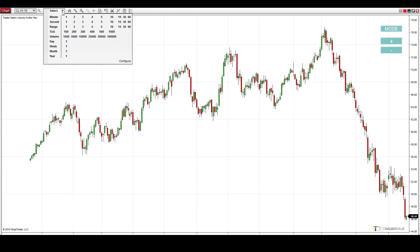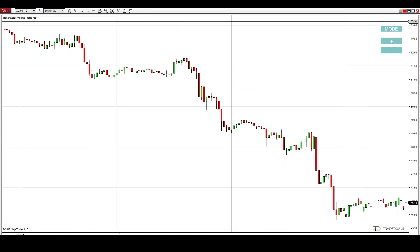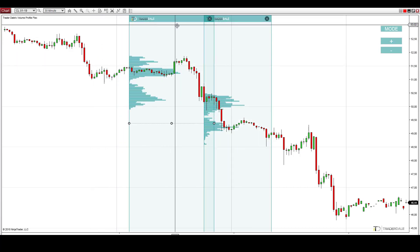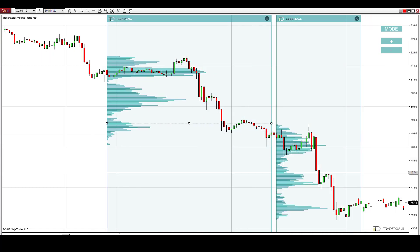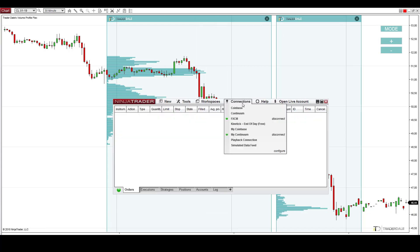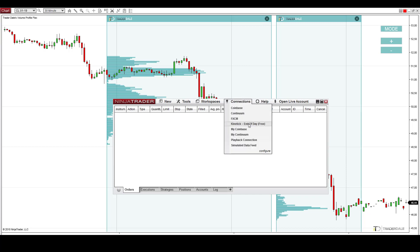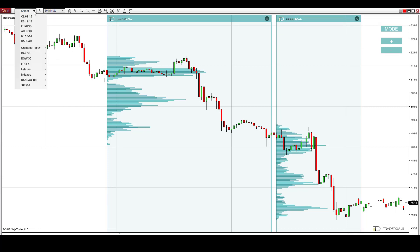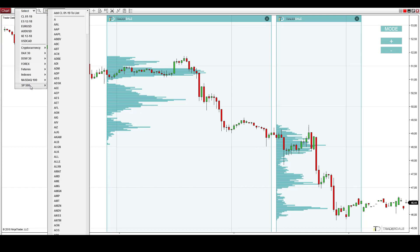Let's go into oil, which is CL, and let's say we want a 30-minute chart. So this is a crude oil futures 30-minute chart. You can also use the profile for individual stocks — you just need to use a different connection. You will use the end-of-day, which is a free Kinetick connection, and then you can switch to individual stocks. Let's go, for example, into the S&P 500 index and select any individual stock you are interested in.